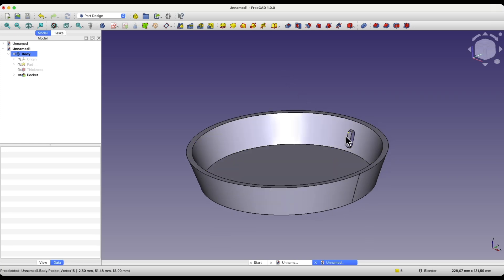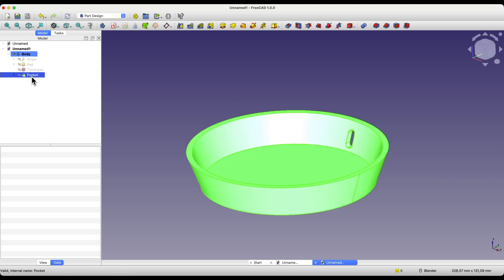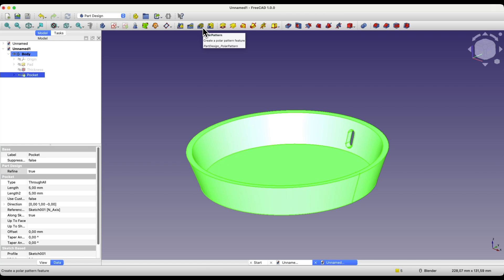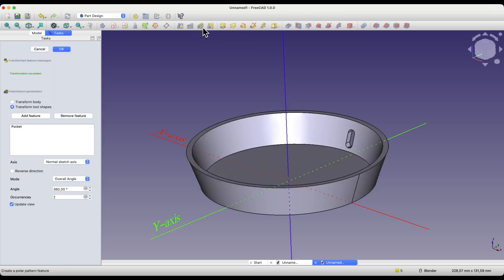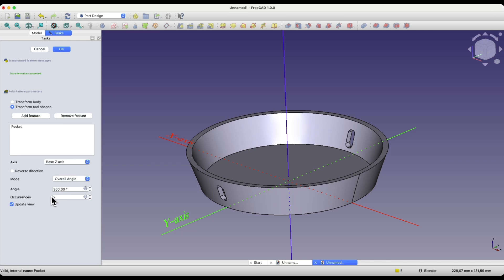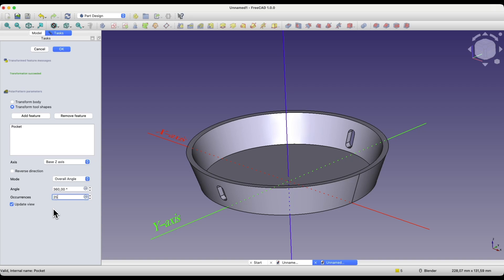Now, we will create more copies of this pocket using the polar pattern operation. Select the pocket operation, choose the polar pattern command, then, as the pattern axis, select the base Z axis, and enter the number of copies as 25. Click next to this field to update the preview, and click OK.